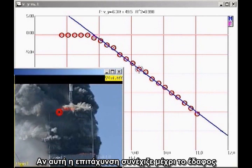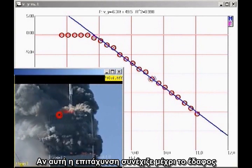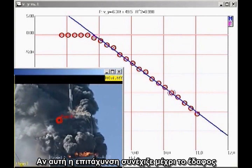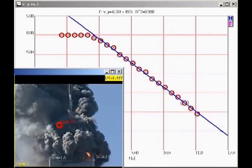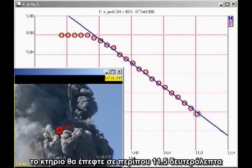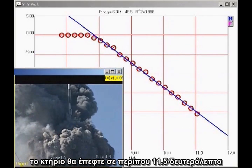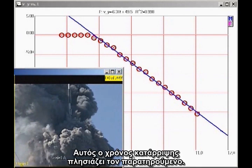If this rate of acceleration continued all the way to the ground, the building would fall in about 11.5 seconds. This is close to the observed collapse time.